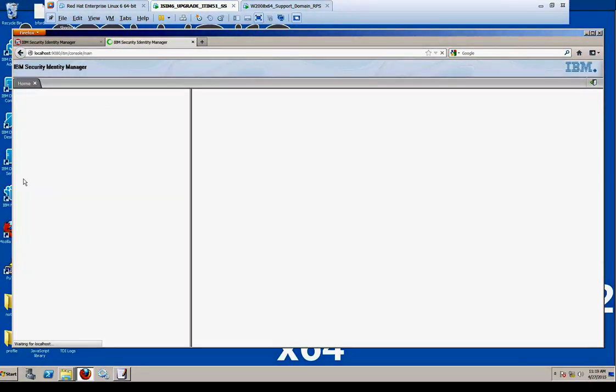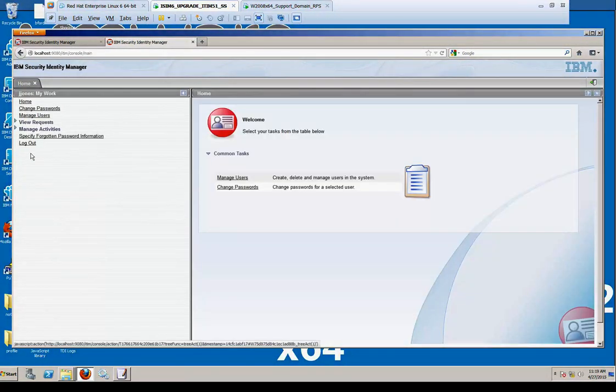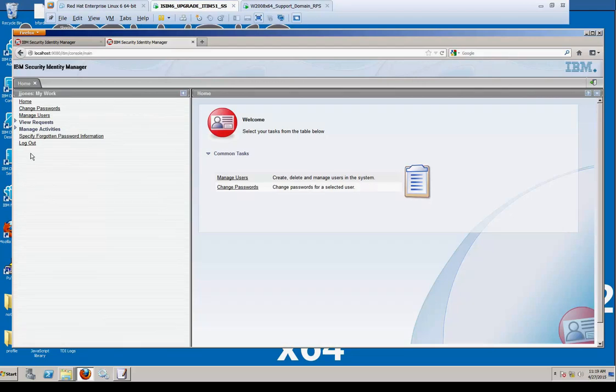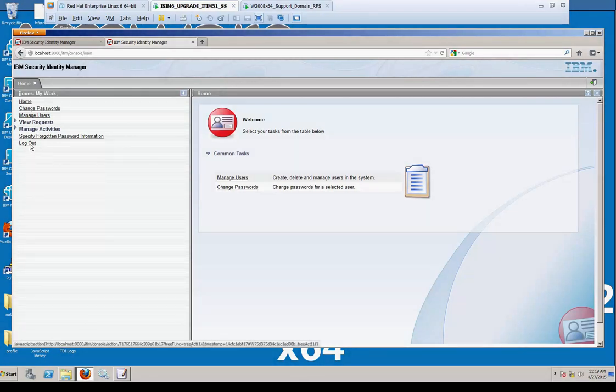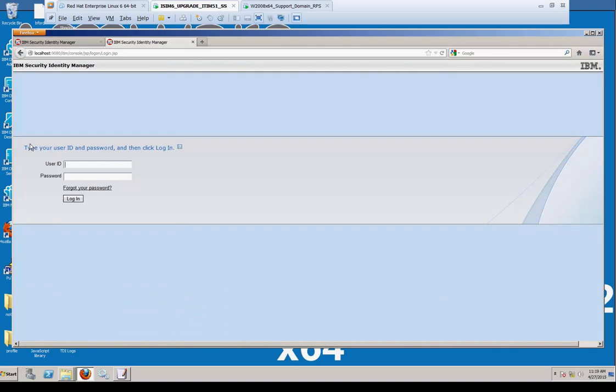The user can now log in. Note the user, Jay Jones, my work. This is the information they're entitled to through TIM. Looks different than the ITM manager because they have different privileges.